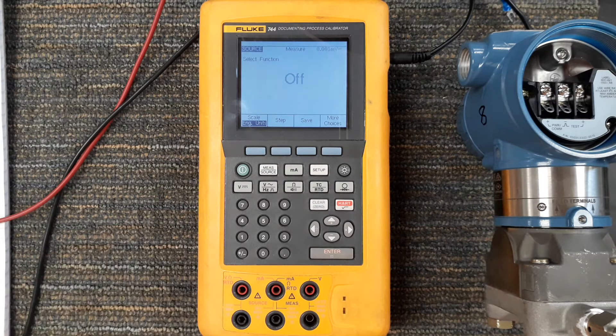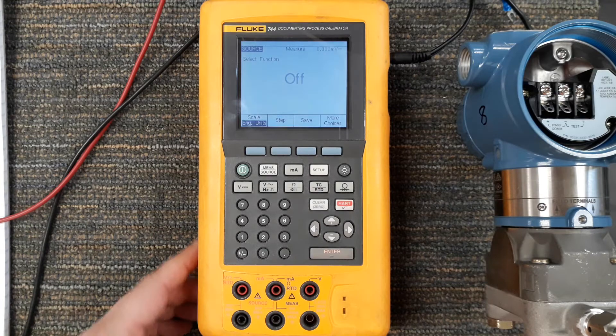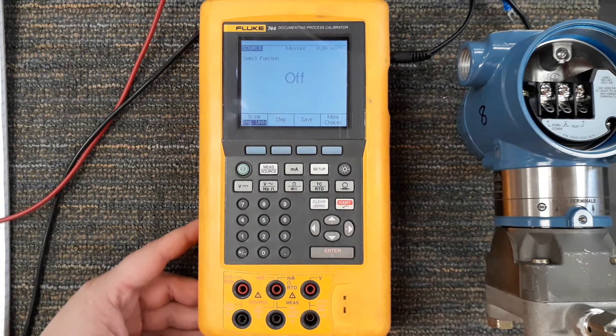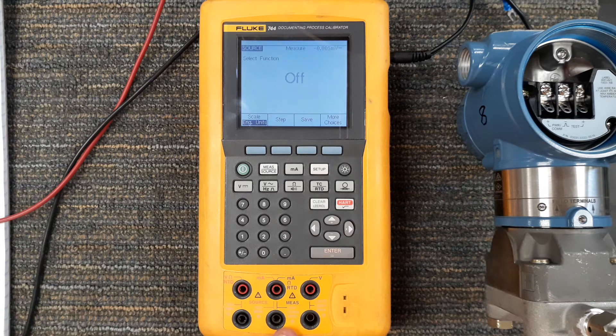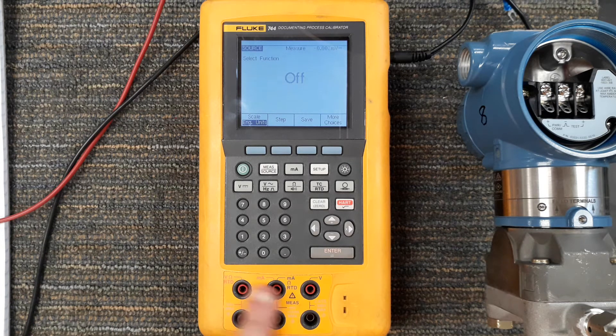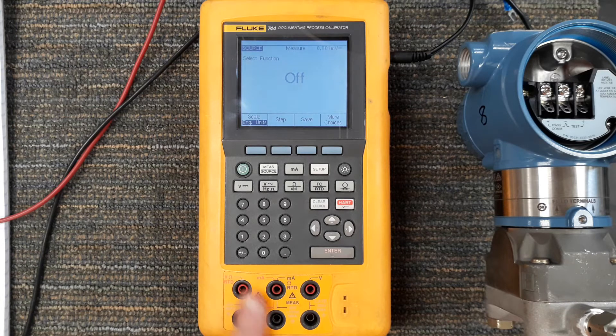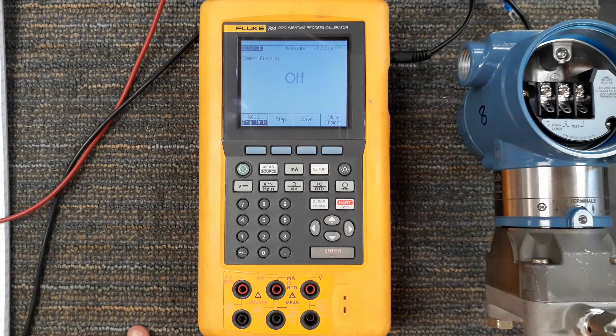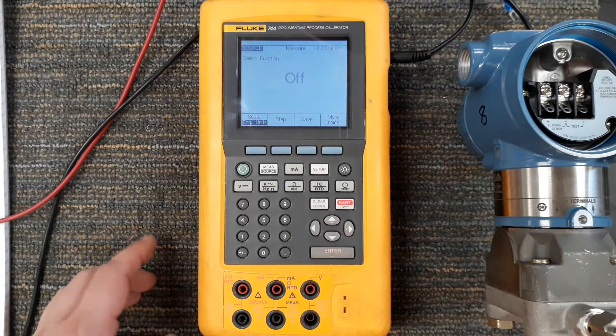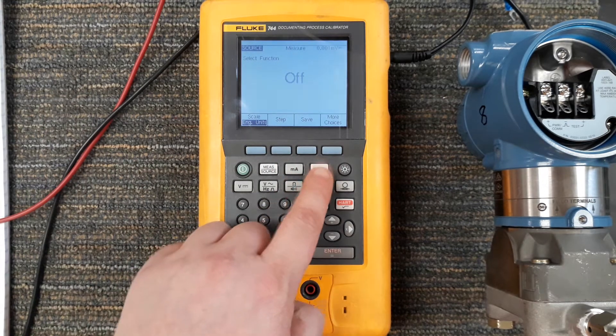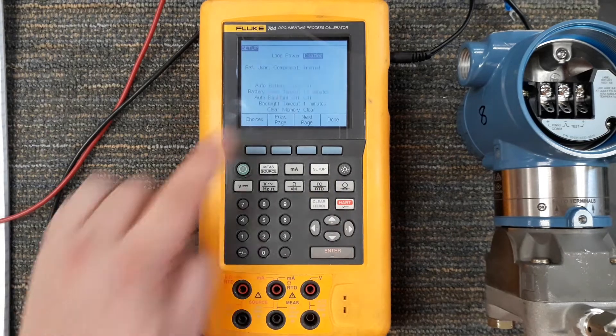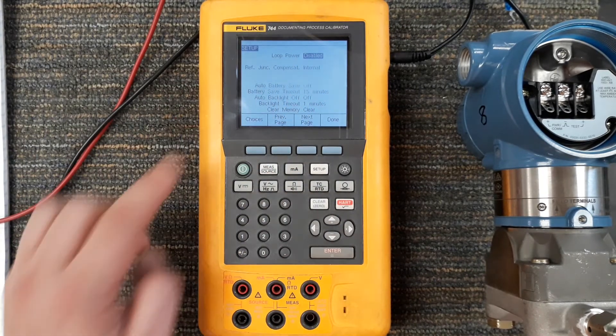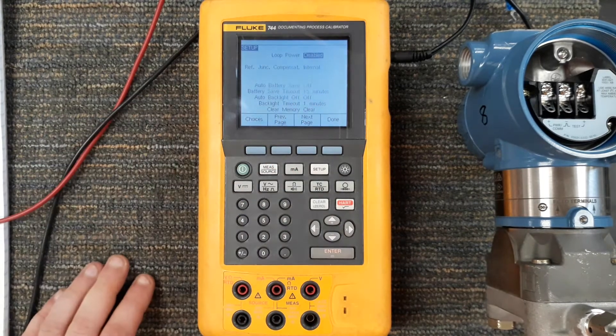First thing I want to bring up is when we're providing loop power a lot of people think oh we're sourcing loop power which we are and we're going to be using down here in the ports as we described in the last video a pair of these red ports over here. Now the confusing part, I'm going to go into setup. In order to provide loop power we have to hit the setup button. It's the very first thing that we can do and it says loop power right now is disabled.